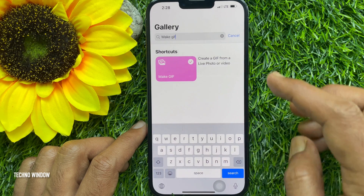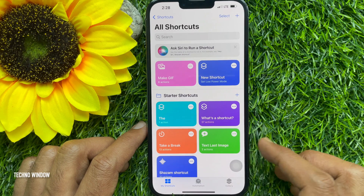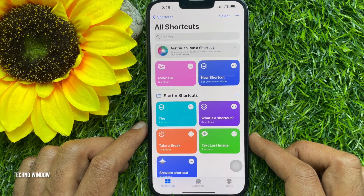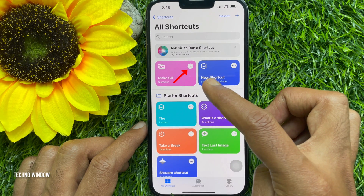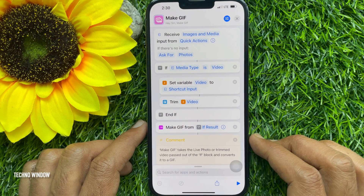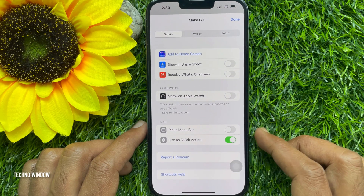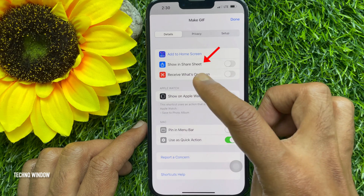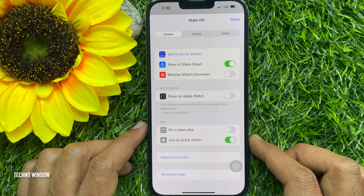Tap cancel and go back to My Shortcuts on the bottom left. You'll see the Make GIF shortcut displayed here. Tap on the three dots in the white circle on the Make GIF shortcut, then tap the blue settings icon in the upper right corner. You will see the 'Show in Share Sheet' option — toggle it on and tap done.